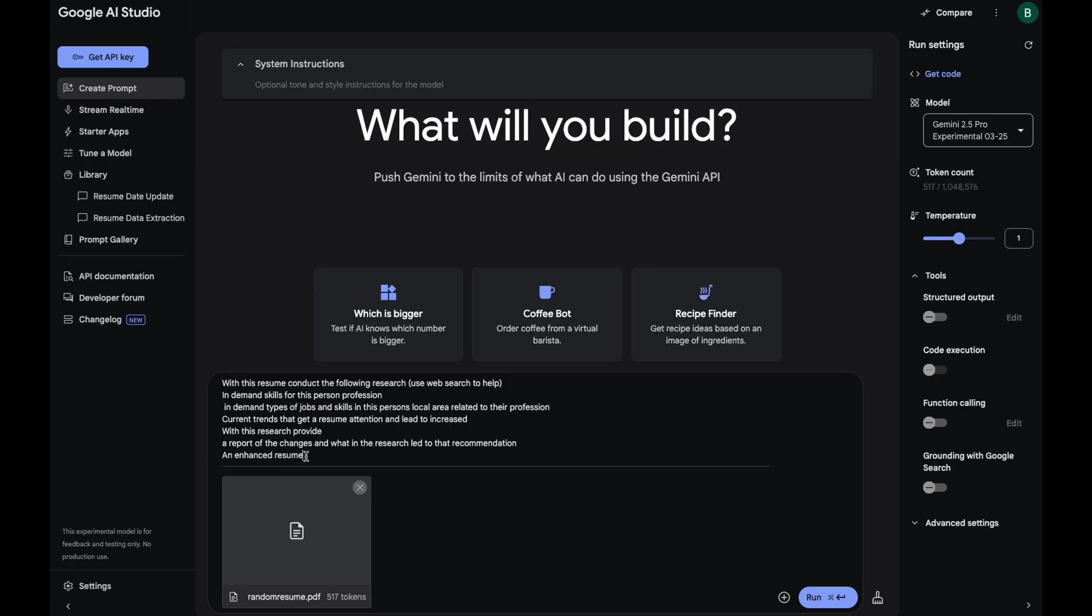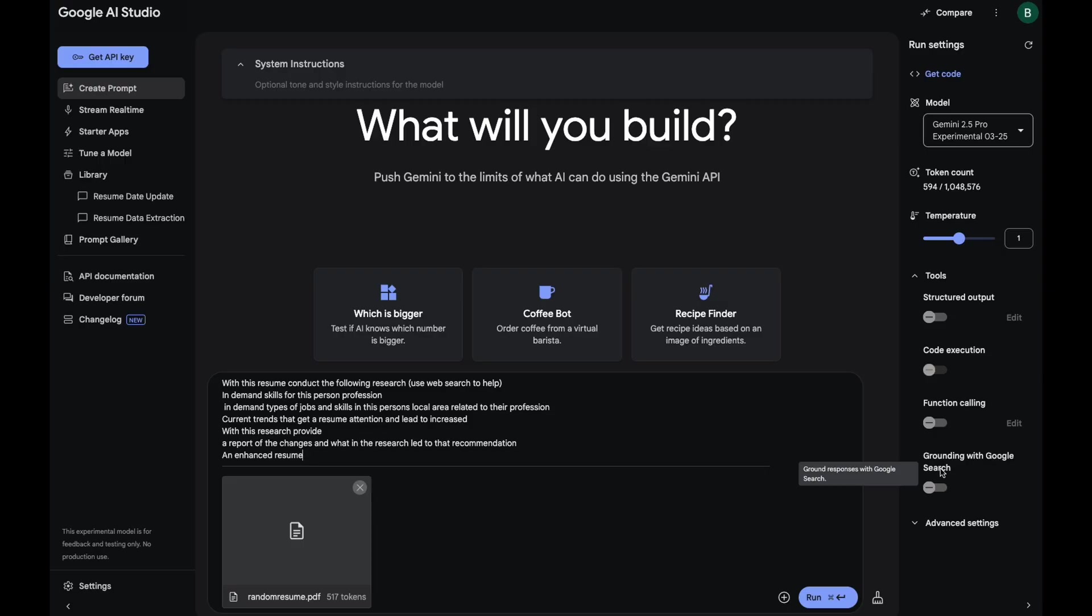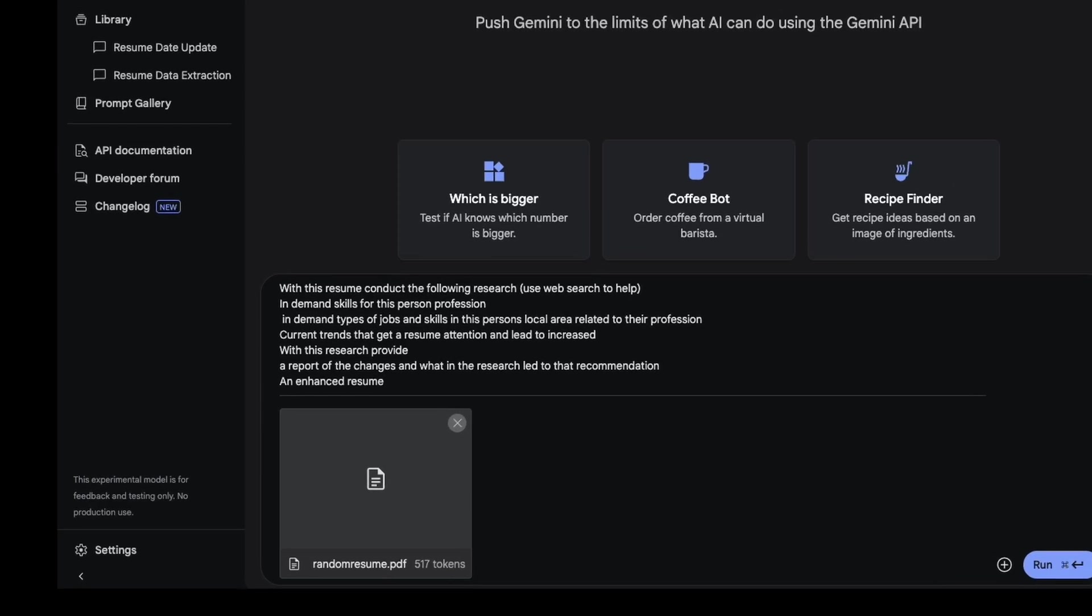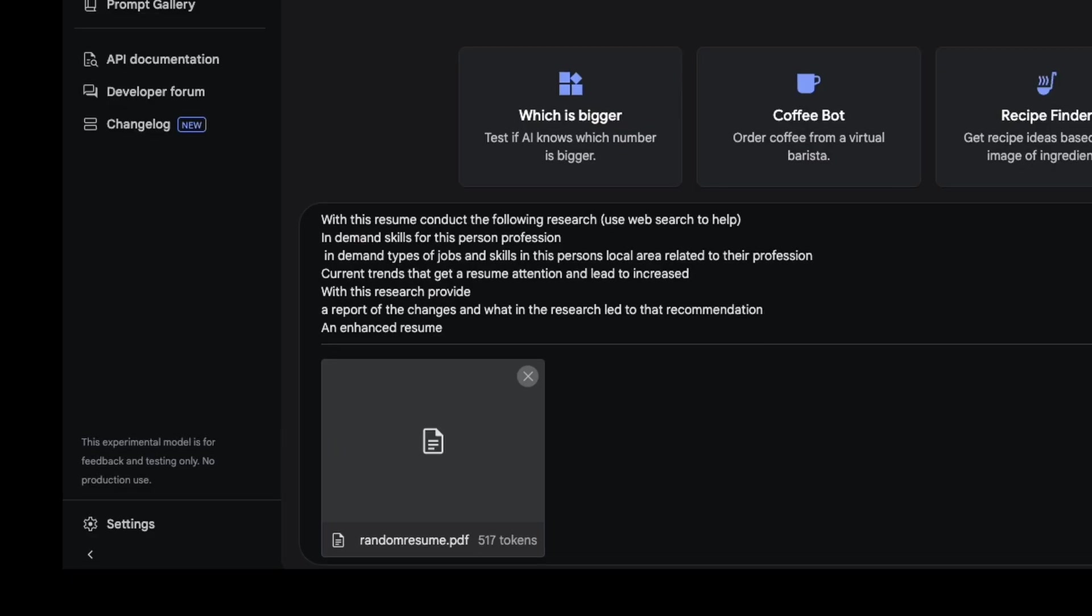And now I'm going to put in the prompt with this resume, conduct the following research. And then I say use web search to help. The web search is another new feature for Gemini. So if you look over here on the right in tools, the bottom one now, it says grounding with Google search. So we turn that on. And what that means is it's not only going to pull in all the information from the Gemini model, it's also going to do web searches to bring in more relevant recent data. And then the AI model will merge those all together to give us one response.